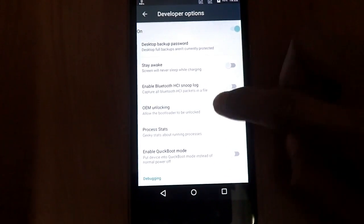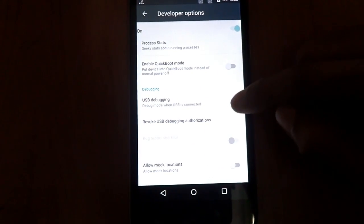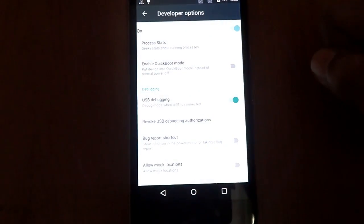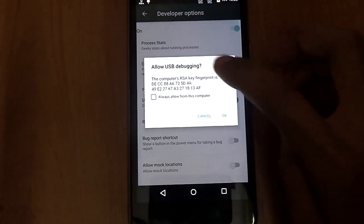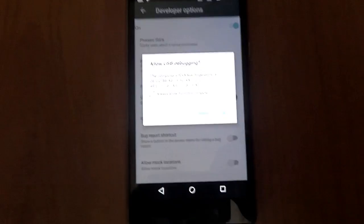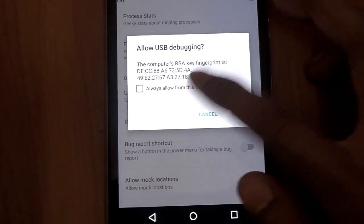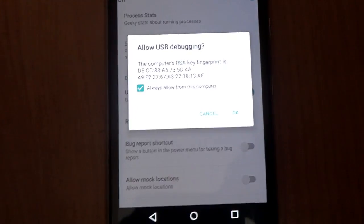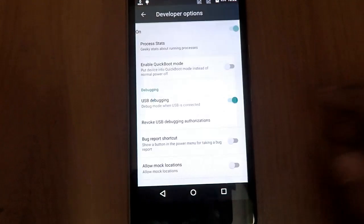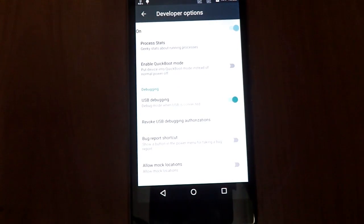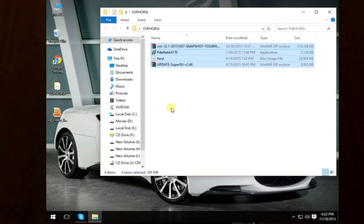Just press allow OEM unlocking, press enable, and connect your Euphoria to the PC. You just have to enable USB debugging. This is the main thing guys, you should allow from this computer and press OK.